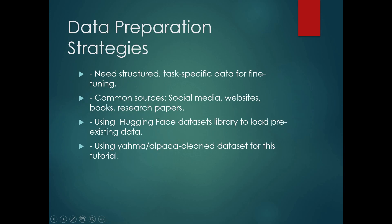Next we will see data preparation strategies. For fine-tuning LLMs, we need structured and task-specific data. There are many data preparation strategies, be it scraping social media platforms, websites, books, or research papers. For this project, we will be using the datasets library to load data present in Hugging Face Hub. We will be using the Alpaca dataset from Hugging Face.